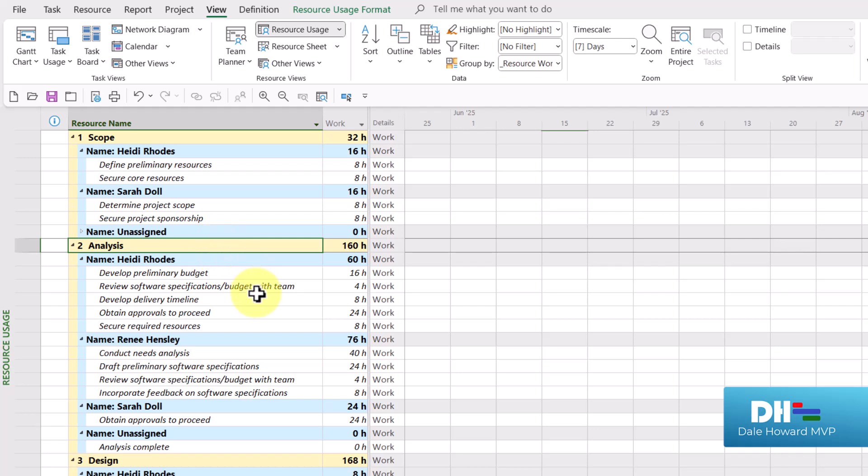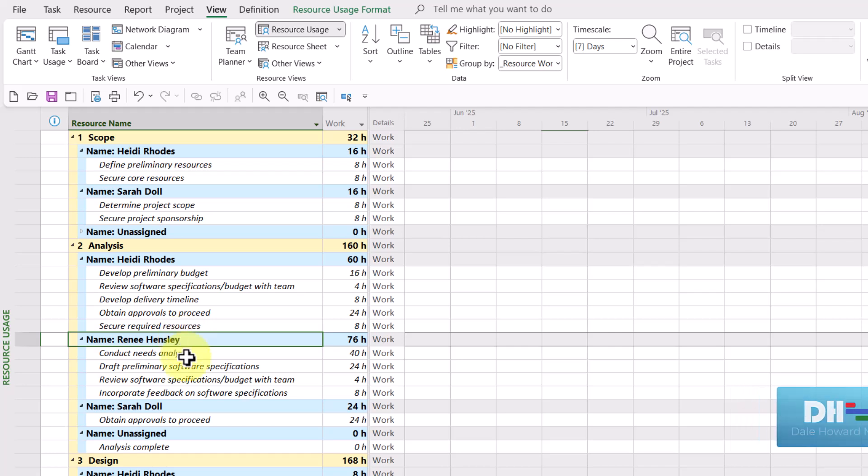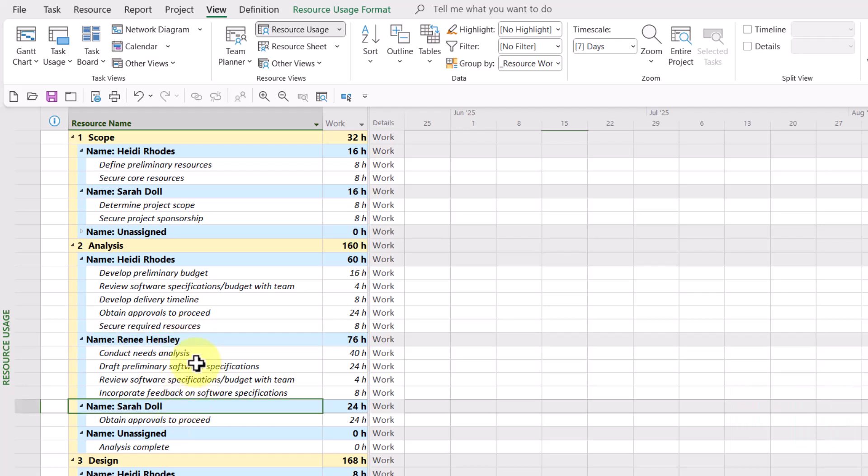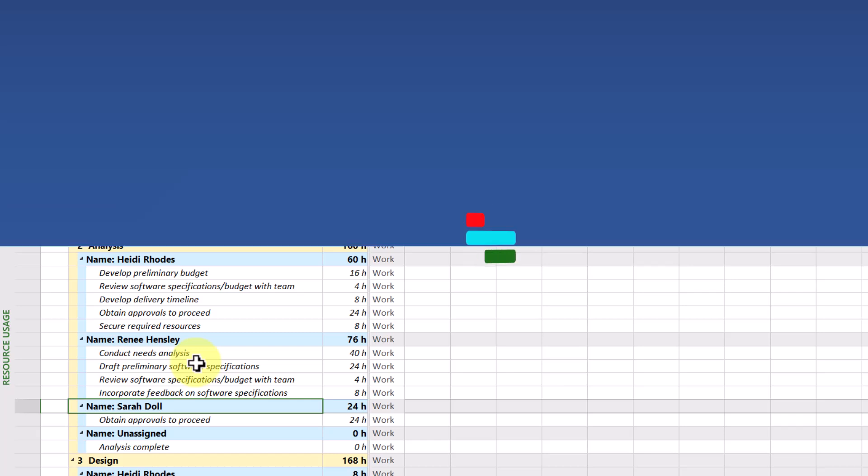In the analysis section, we have tasks assigned to Heidi Rhodes, to Renee Hensley, to Sarah Dahl, and so forth. My friends, that is the solution to this user's problem.